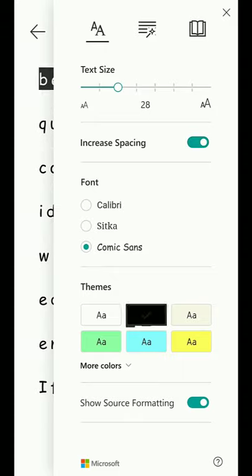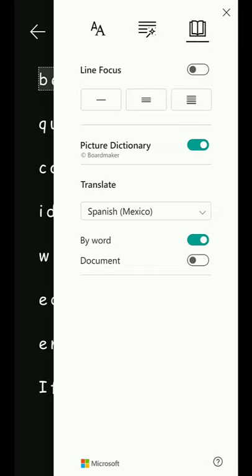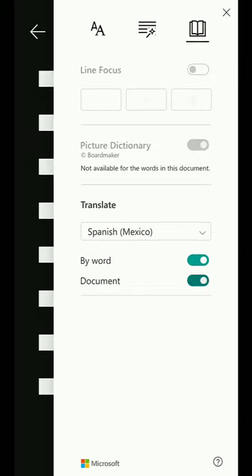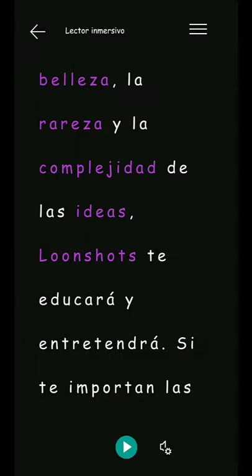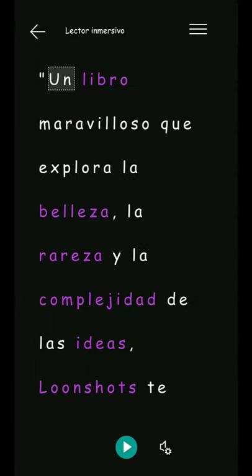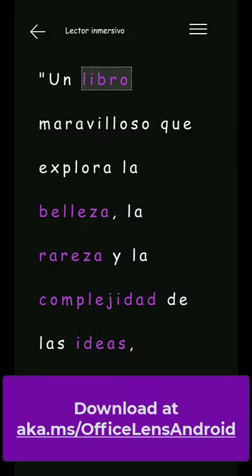Change the fonts, just like you can in Immersive Reader. I'll also translate to Spanish and highlight nouns, picture dictionary, and then read it out loud.